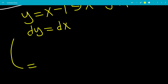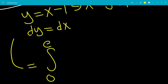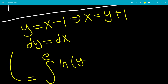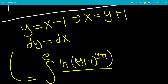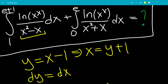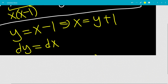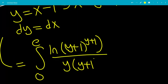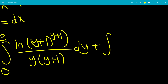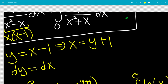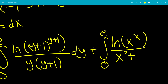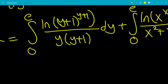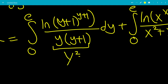The first integral becomes the integral from 0 to e of ln(y+1)^(y+1) all over x²−x. We factor out an x to get x(x−1). Since x−1 = y and x = y+1, the denominator is y(y+1). Note that y·(y+1) = y²+y.